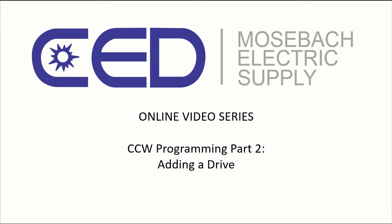Welcome to CED Moesbaugh's online video series. Today is Connected Components Workbench Programming Part 2, Adding and Controlling a Drive.